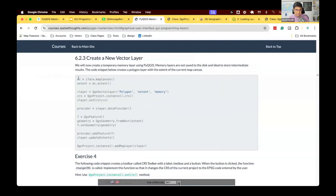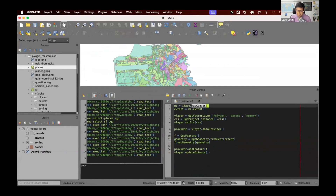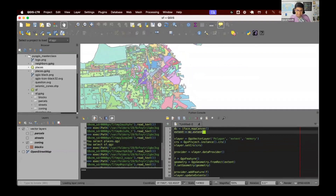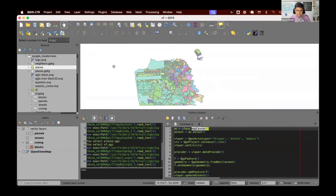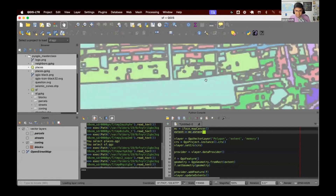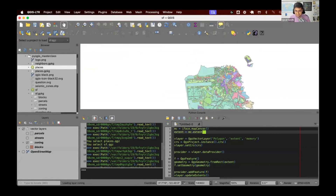In section 6.2.3, learn how to create a new vector layer. This code uses iface.mapCanvas(). Your QGIS application has the toolbar area on top, panels on the left, and whatever is in the middle is called the QGIS map canvas. You can obtain a reference to the map canvas object using iface.mapCanvas(). We then get the current extent of the map canvas using mc.extent(), which tells you what area is currently displayed — whether zoomed in or zoomed out.